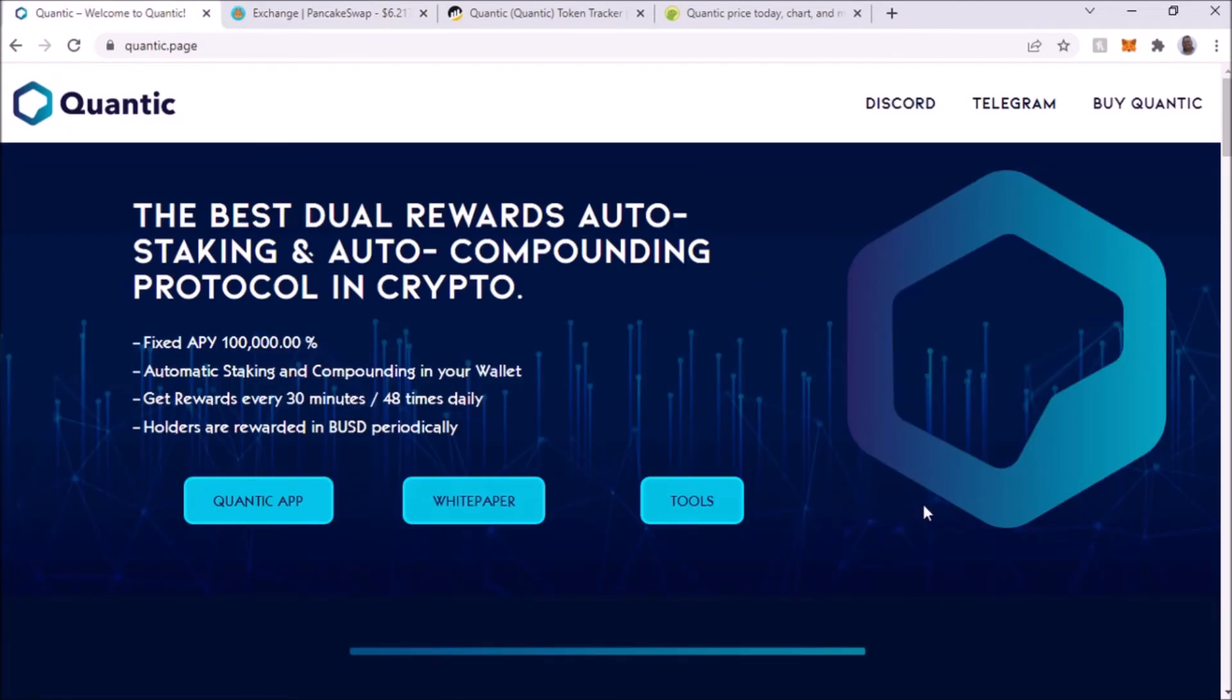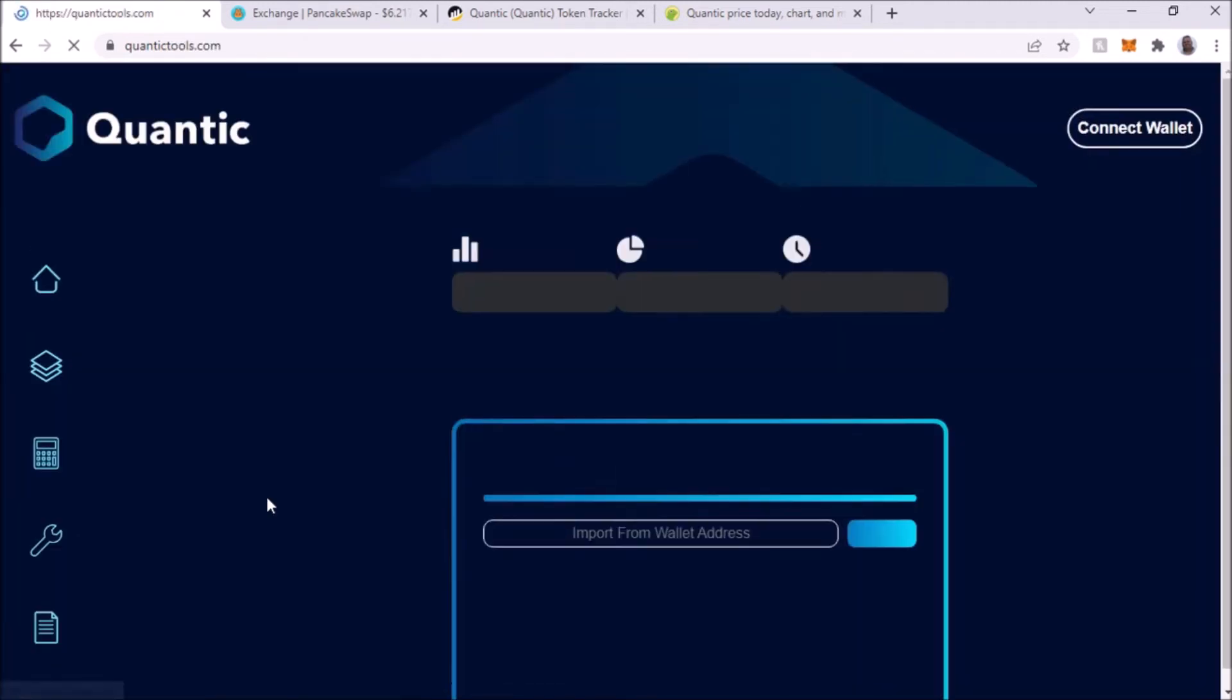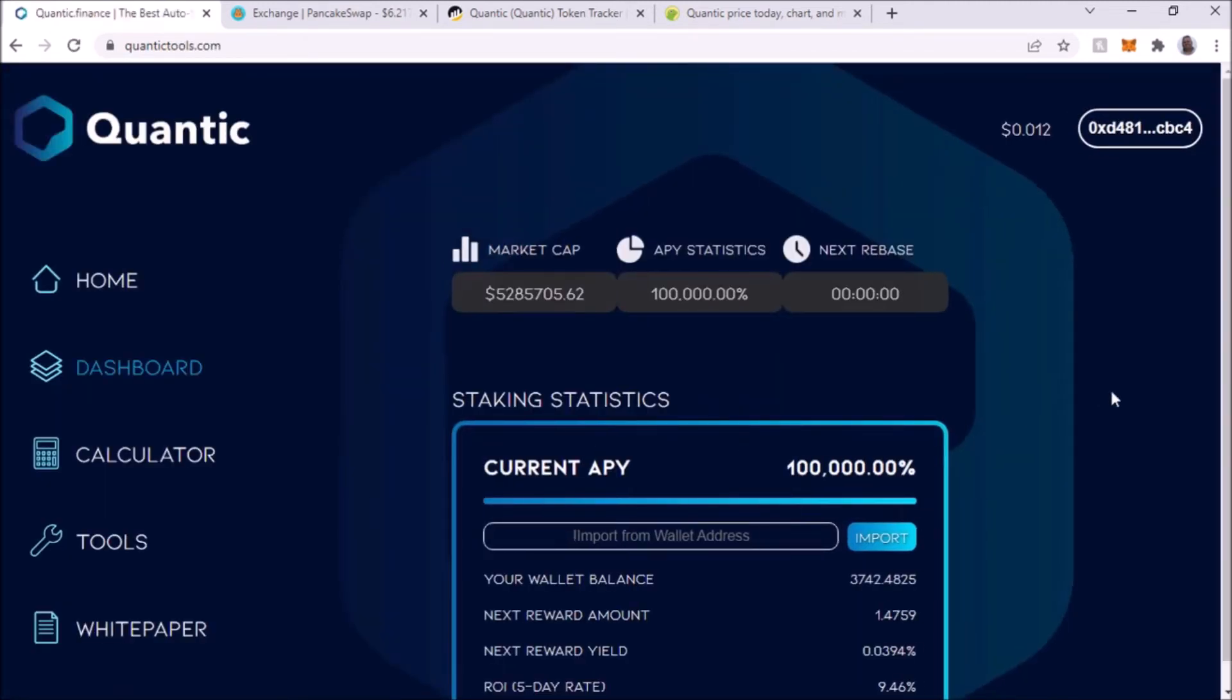The way you keep track of your rebase or your rewards is you go to Quantic tools. In my case I'm already connected.